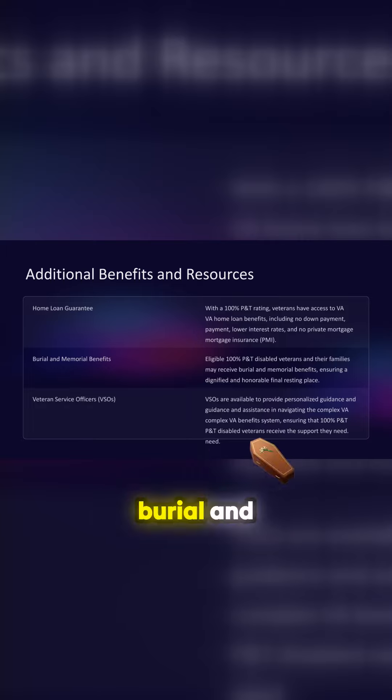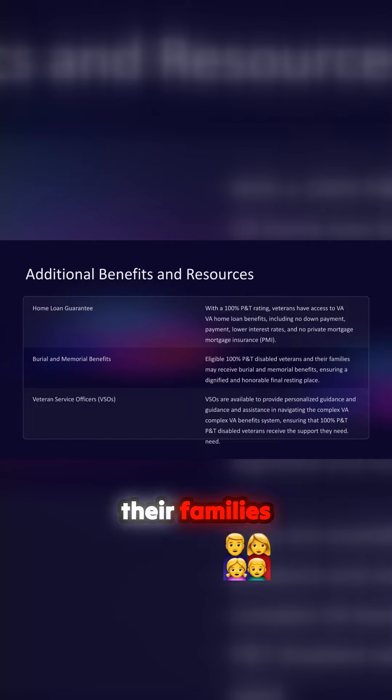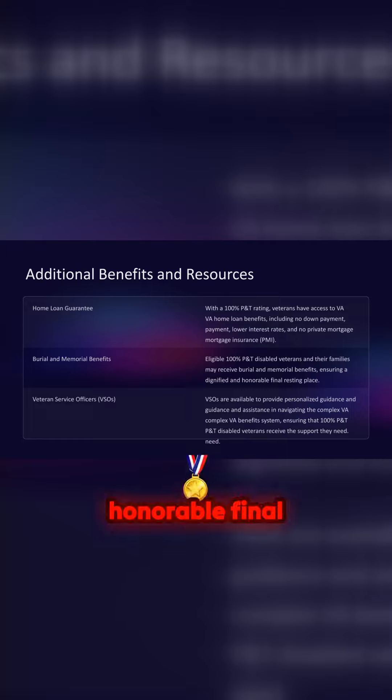Burial and memorial benefits. Eligible 100% P&T disabled veterans and their families may receive burial and memorial benefits, ensuring a dignified and honorable final resting place.